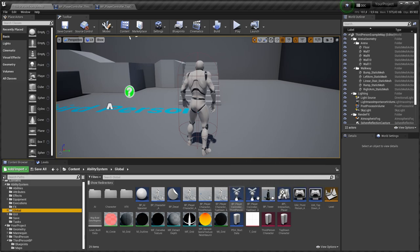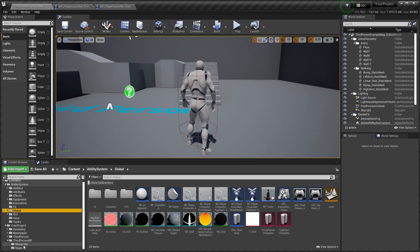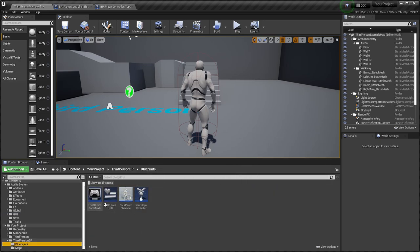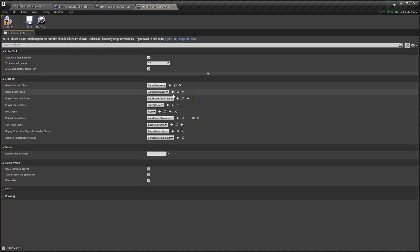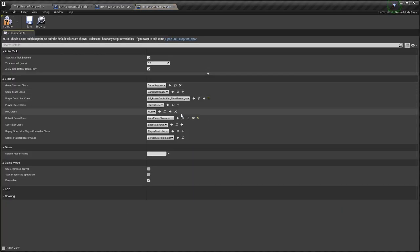I will use player controller for third-person mode. For this I need to open game mode and set this player controller.